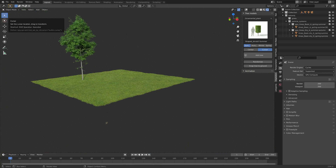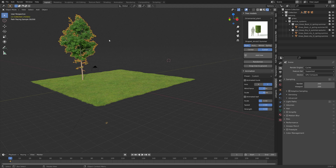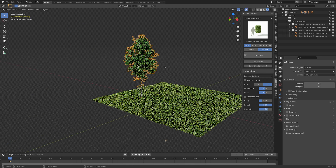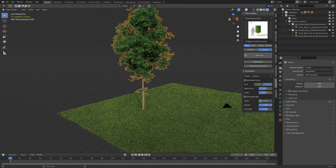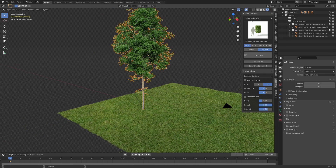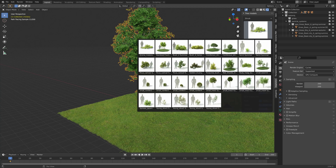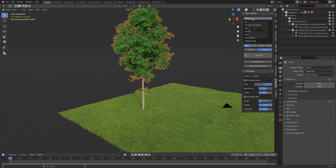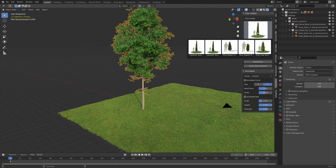We still have two more categories we have not yet looked at: we have the shrubs, as you can see quite a few, and we also have the edges.